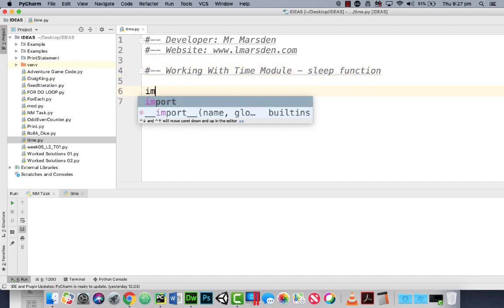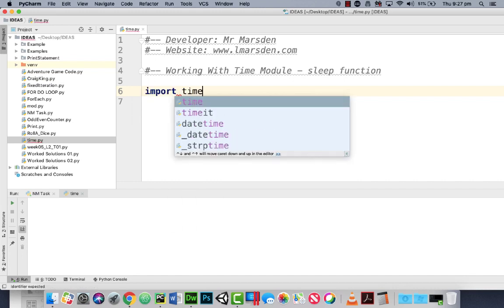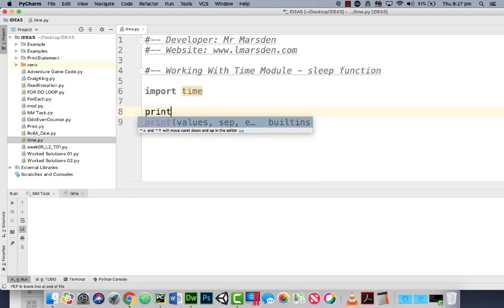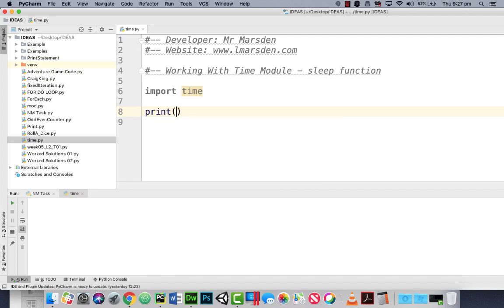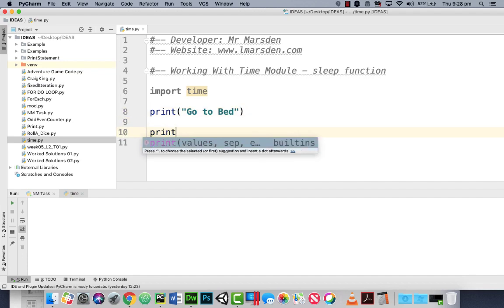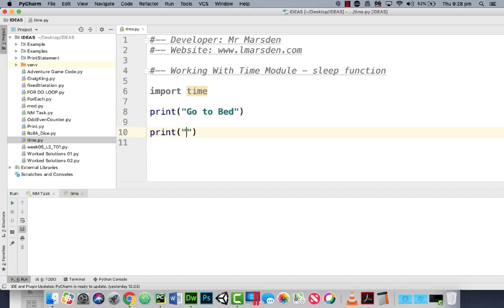Now the first thing we need to do is actually import time so we can bring the module into our program. If we want to make a print statement and go to bed, we can also have a print statement that says wake up.